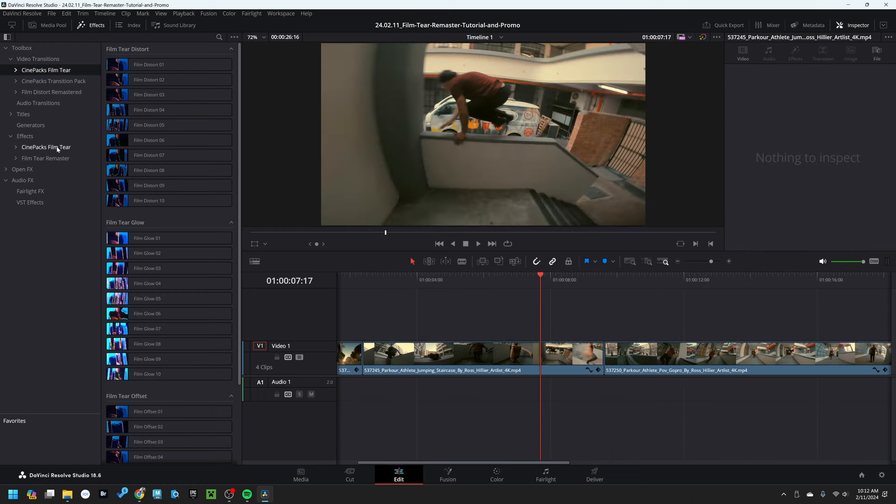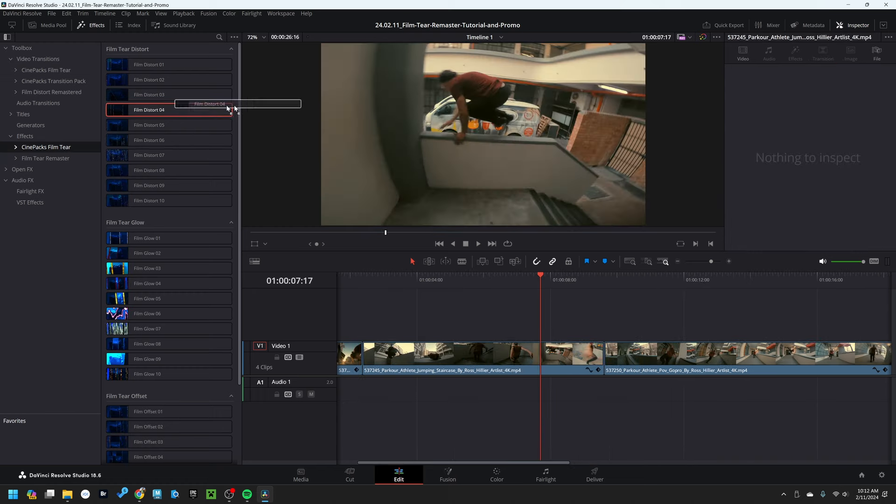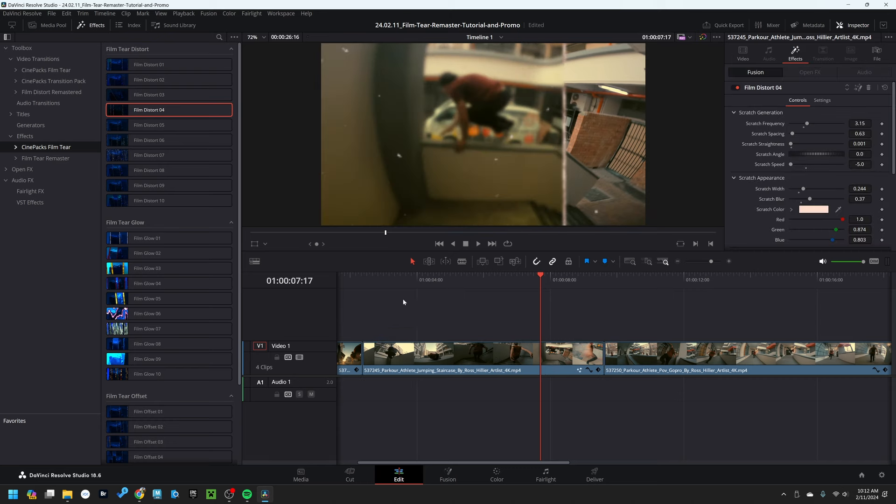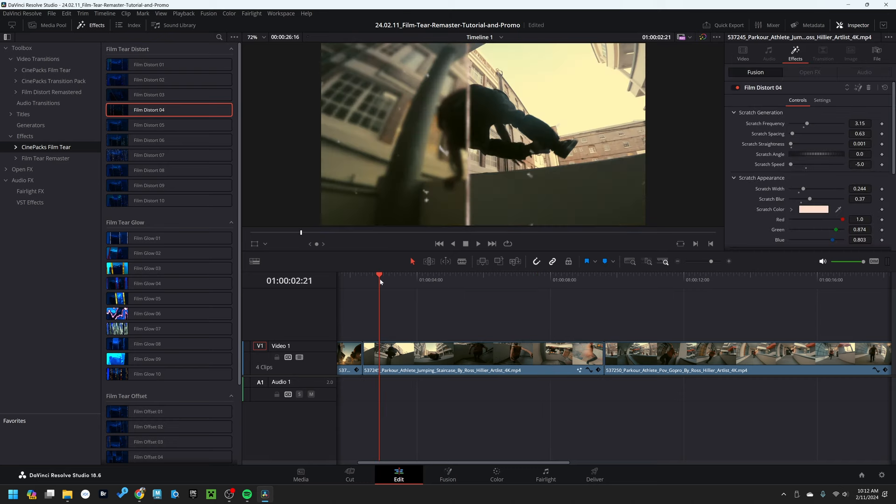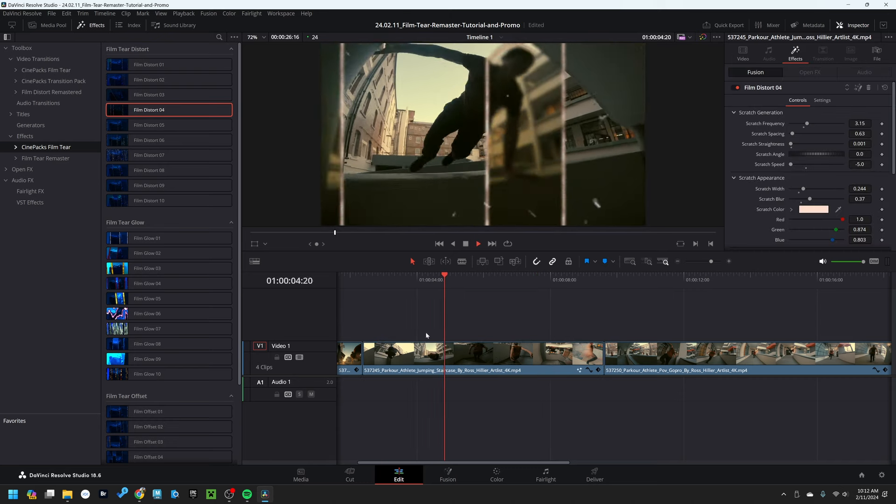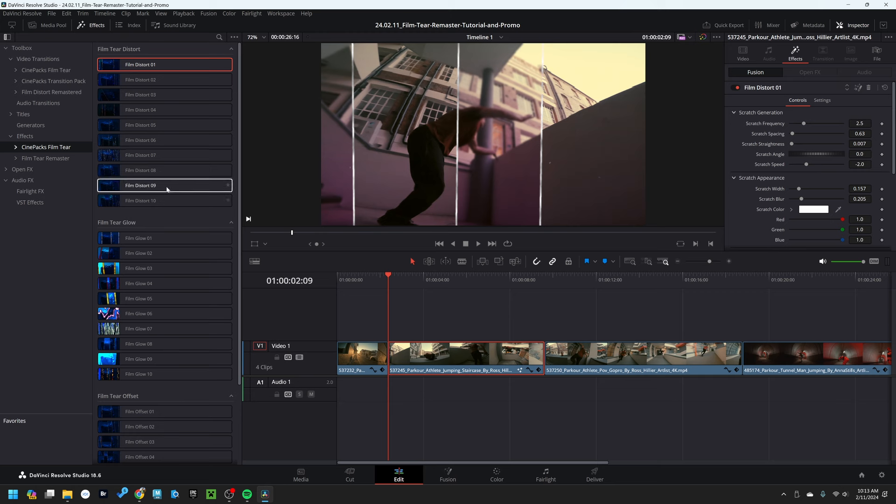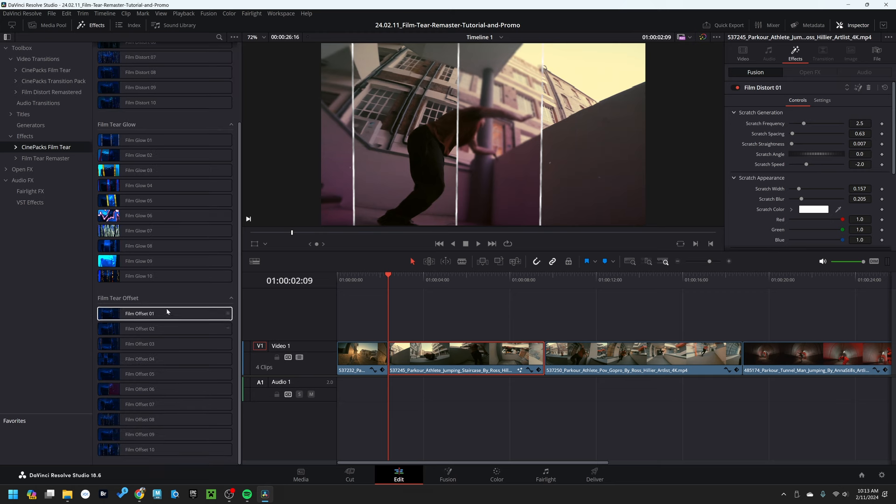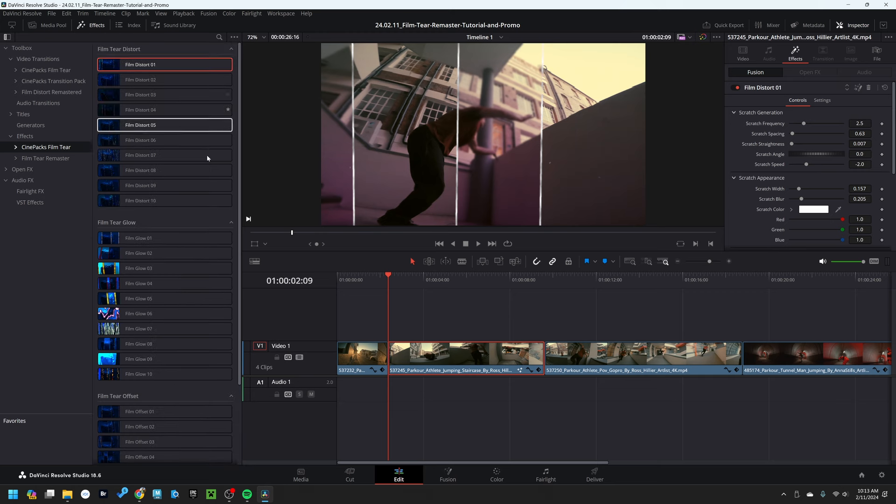Now we can also go to our film tear effects. If we use one of the effects and drag it onto the footage, that applies it to the entire clip rather than just being a transition. There are two types of presets: the film distort, and the film offset.